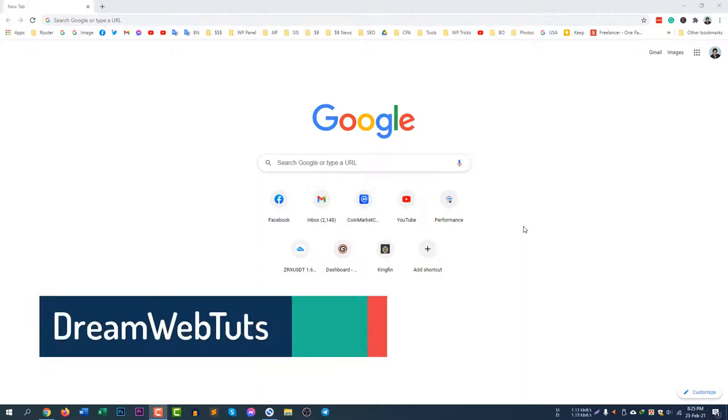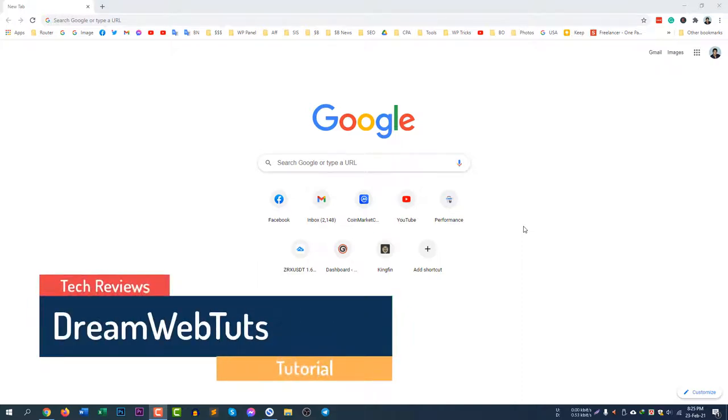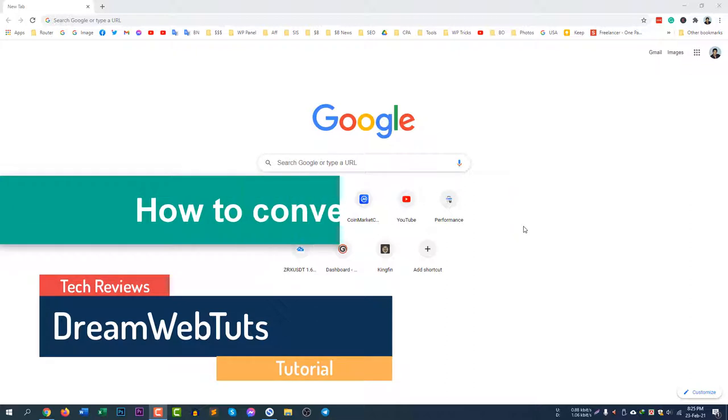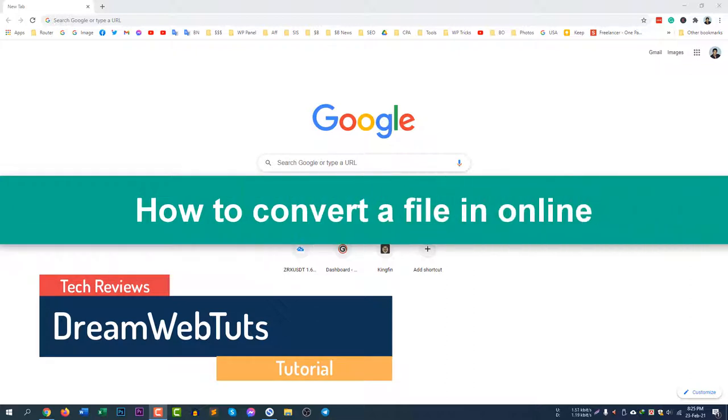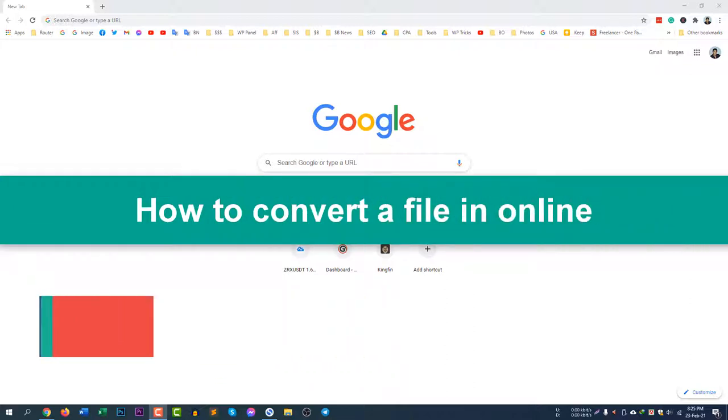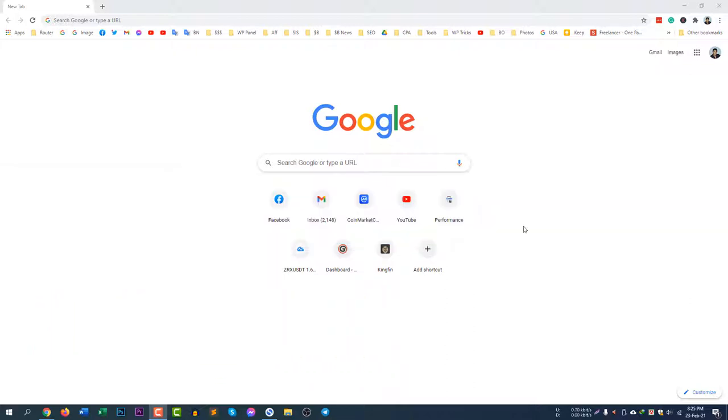Hi there, welcome to DreamWebTuts YouTube channel. In today's video I will show you how to convert a file online. So if you do not have any converting software in your computer, you can still convert any file using Cloud Converter because it supports a lot of file types.